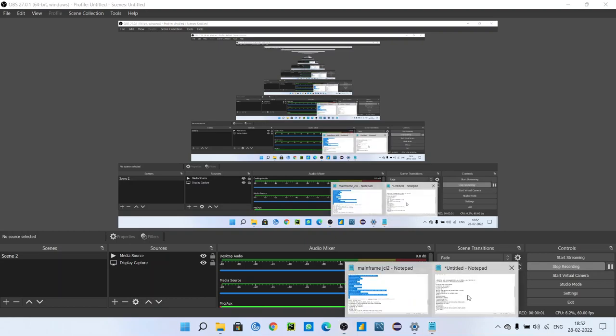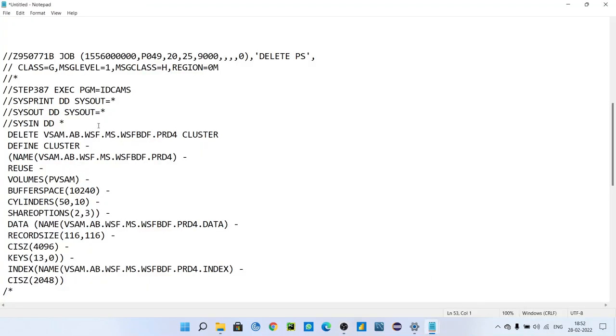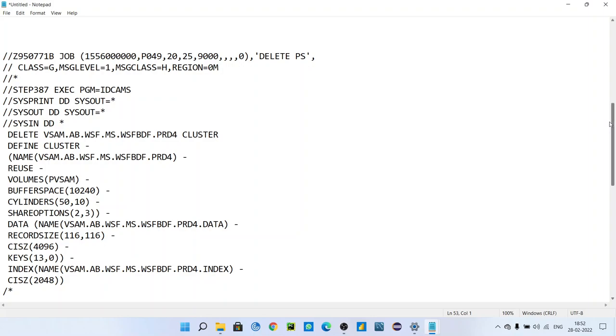Hello guys, I am Mangesh, welcome to my YouTube channel. As we discussed, I will be uploading videos regularly on mainframe. Yesterday we saw the IBGENR utility. Today we will see how to define the VSAM file in mainframe. This is the first job card - I have already spoken with you how to define job card in previous videos.